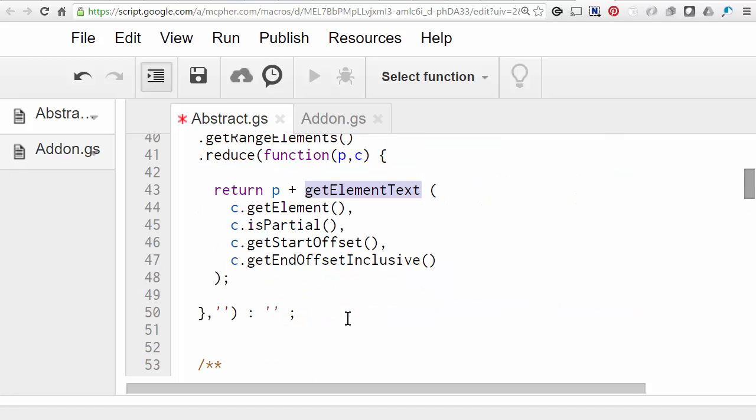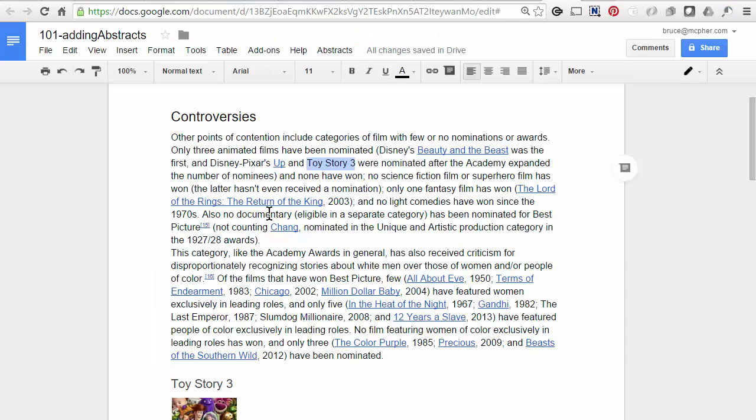So at the end of all of that, we'll have gone through every one of the pieces of the selection. We'll have selected out the pieces of text that were associated with it. And we'll return it. And that together will give us our query. So back in our document, if the selection was Toy Story 3, then that's what we'll have.